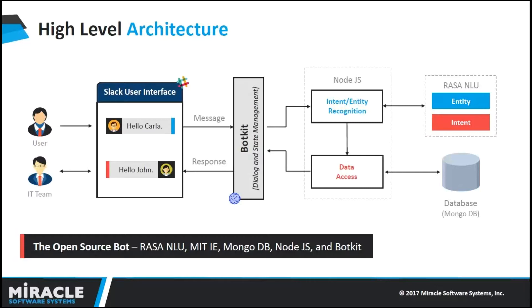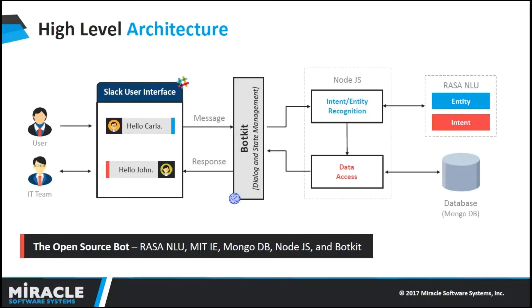In this case, Node server is acting as middleware which will interact both with Slack, which is our channel, with Rasa, which is our NLU, and BotKit is for dialogue and state management. Every time the user asks about a particular device, the node server makes requests to the database checking whether the particular device is available. And whenever the manager wants to approve permissions, the Node.js will interact with the database to update those.